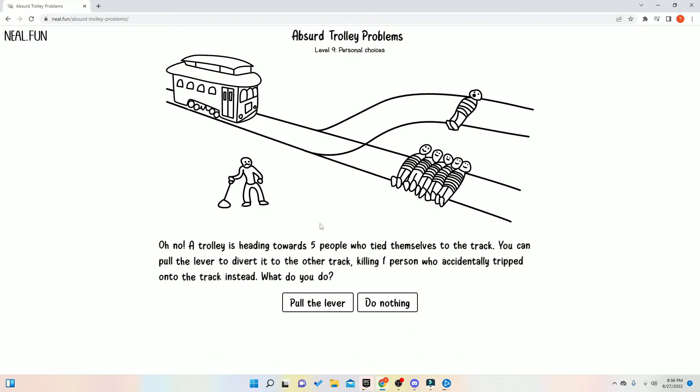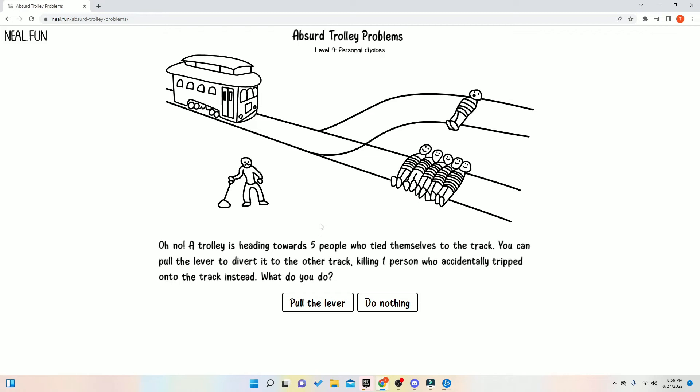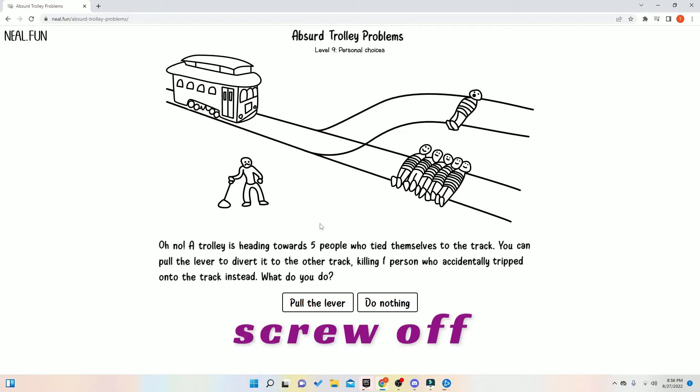All right. Can you tell Lacey to shut up? Lacey, Trin told you to shut up. Hey, screw off, Trin.